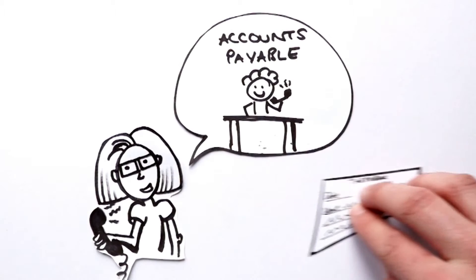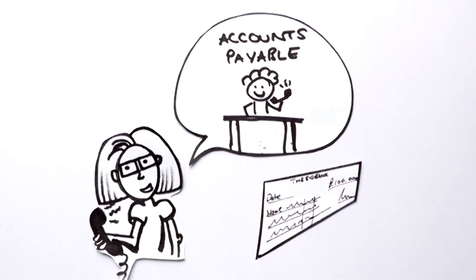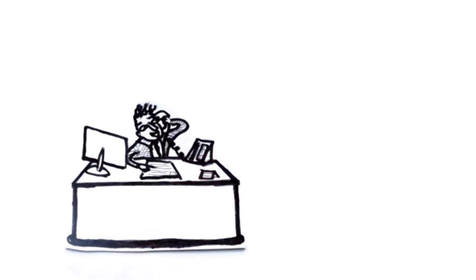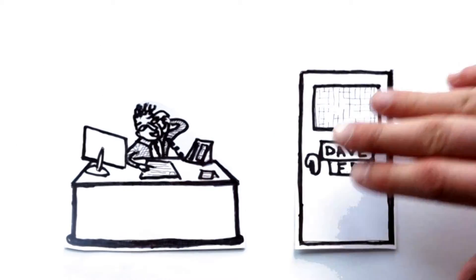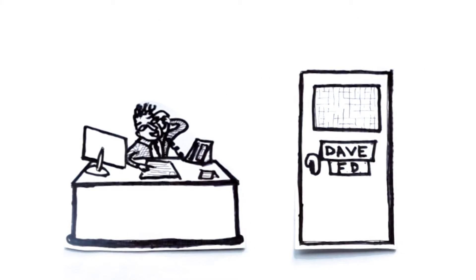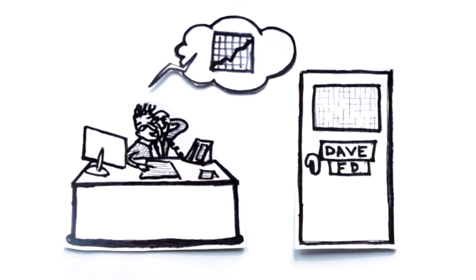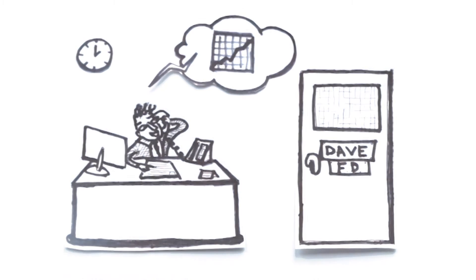Now Sarah and the team can spend more time collecting payments and less time inputting data, often repeatedly. And best of all, Dave and the FD can report some better figures to the board, with suppliers being paid on time and a reduced age debtors list.